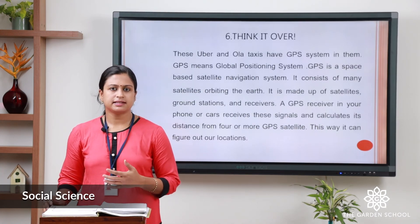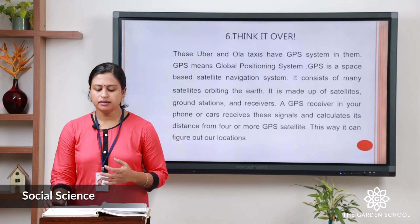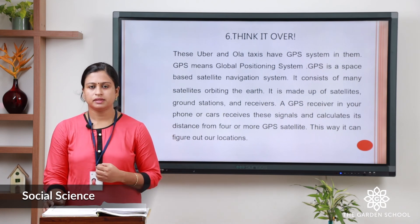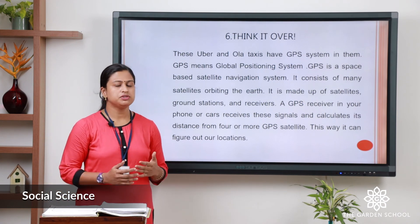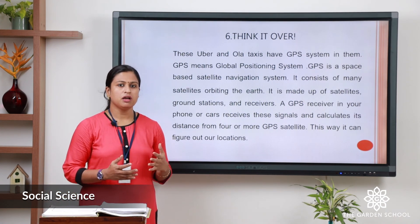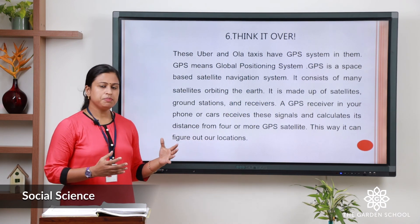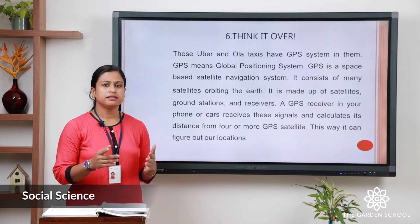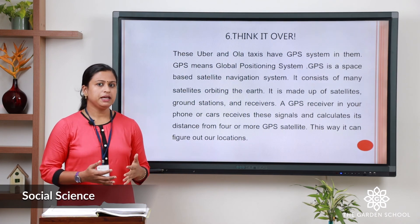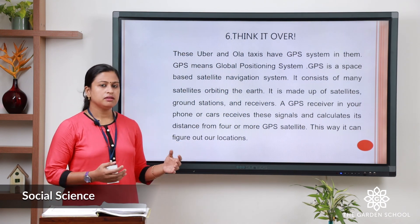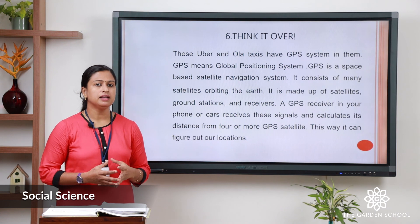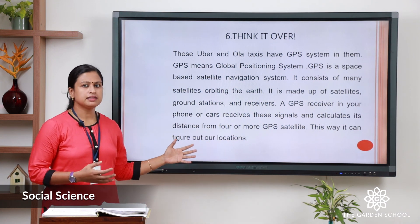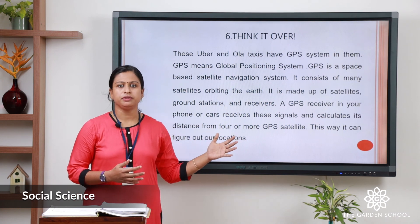Now let us move to the next exercise: think it over. The question is how do Uber and Ola taxis locate our location? The answer is these taxis use a GPS system — the full form is global positioning system. GPS is a space-based satellite navigation system. It consists of many satellites that orbit around the earth, and is made up of satellites, ground stations, and receivers. The GPS receiver receives the signal and calculates our distance with the help of the satellite, and this way it figures out our location. Now you have to note it down in your notebook.